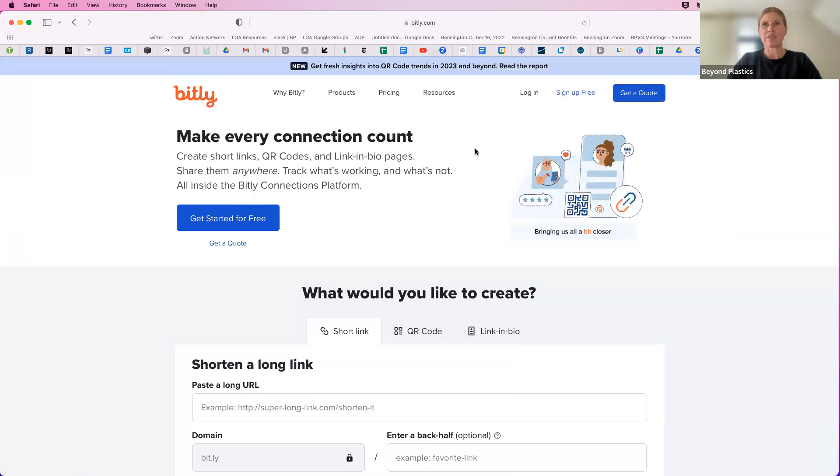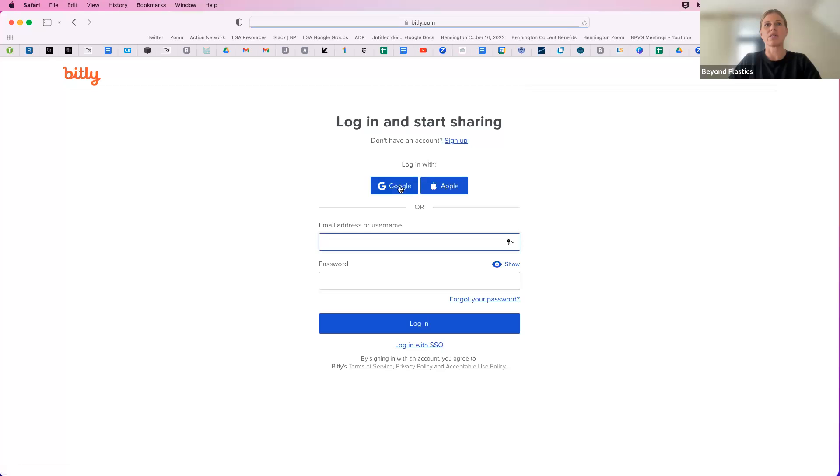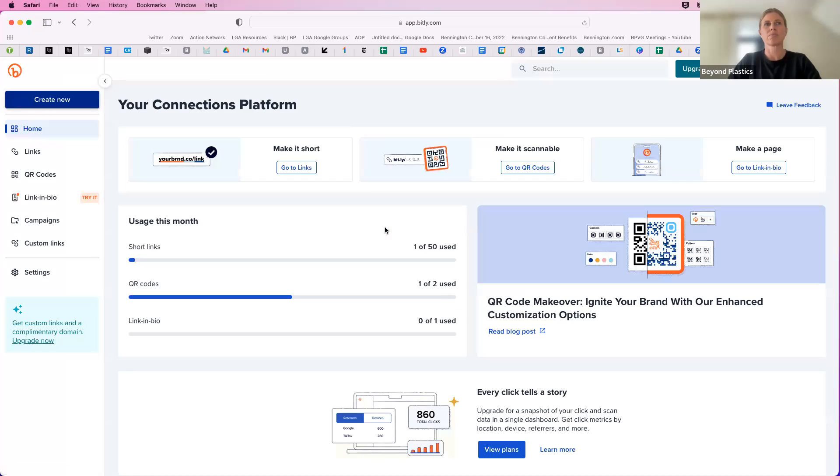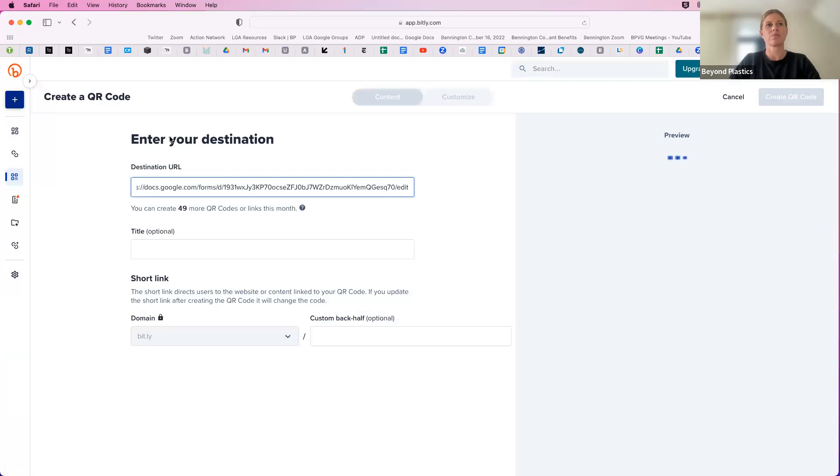If you don't already have an account, you'll want to sign up for free. I'm going to go ahead and log in with my Google account. And then in the top left corner, you can choose create new QR code.